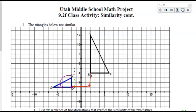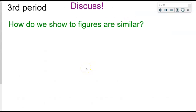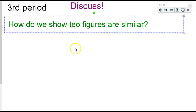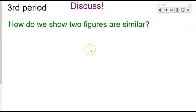Hello Math 8 students, this is Utah Middle School Math Project 9.2F, continuing our discussion on similarity. This is part two of this lesson since we didn't quite finish it in our last video. To get started, discuss with your groups: how do we show two figures are similar? Students in class have already discussed that, so now they're ready to share with the class.